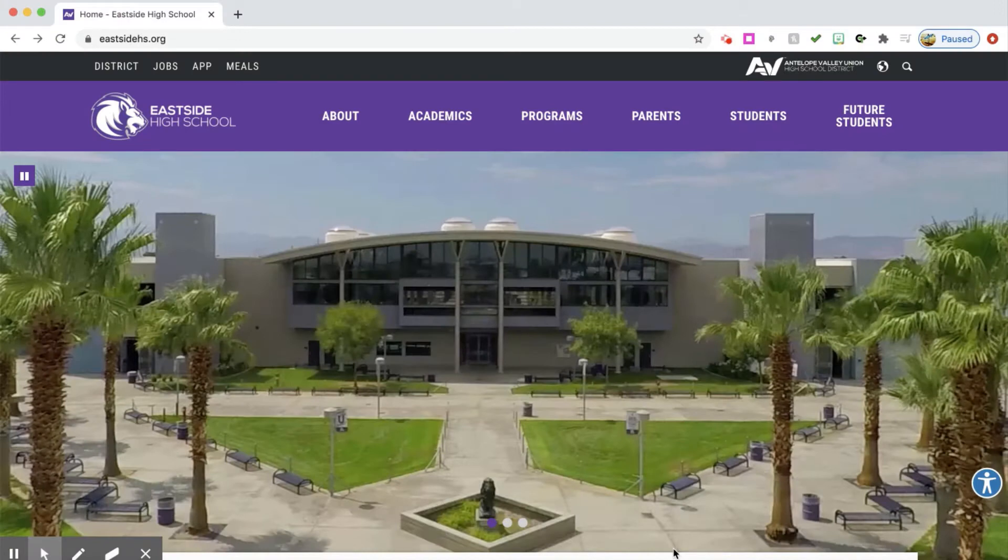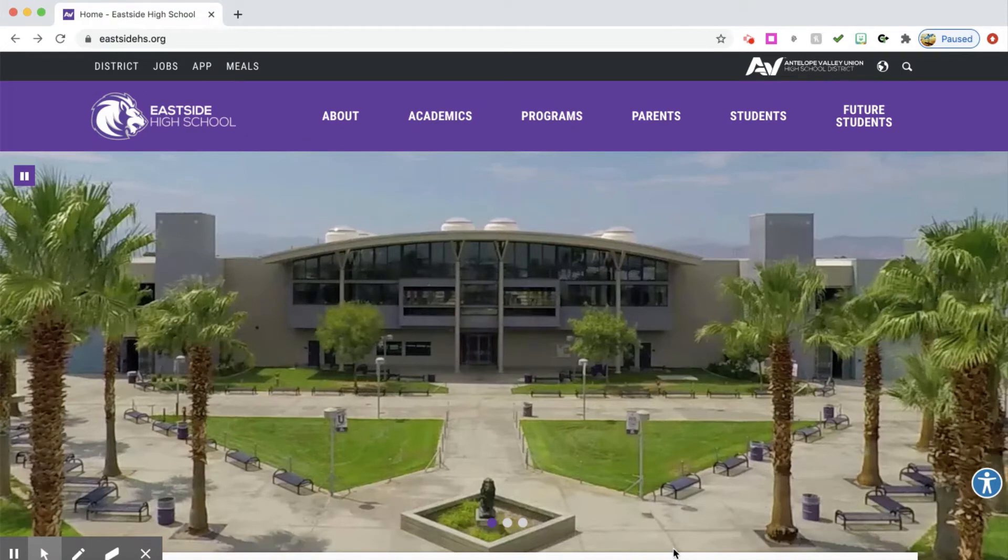Hello parents and guardians. Thank you for joining us for our tech tip on how to access PowerSchool for your student.